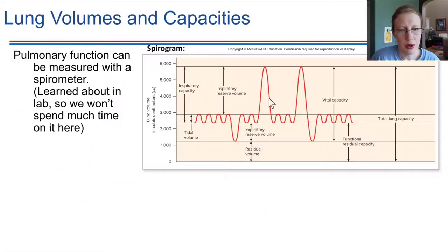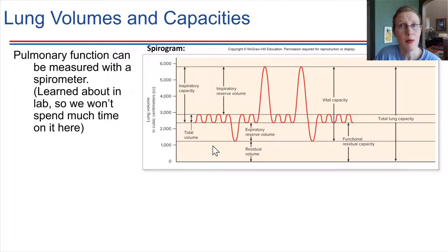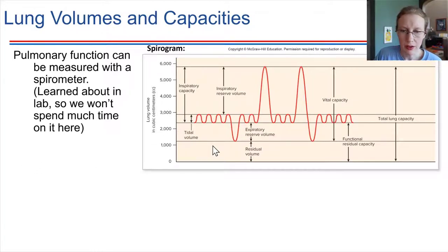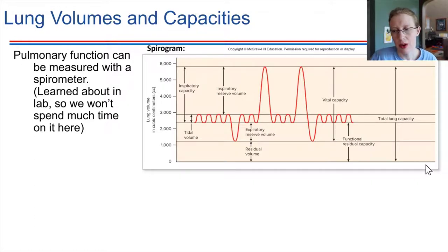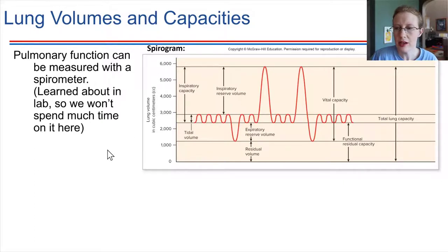Pulmonary function is something that can be measured — lung capacities, breathing capacities, tidal volumes — these are things that can be measured with a spirometer if needed. A spirometer allows us to obtain a spirogram, which is a graphical representation of breathing and lung volume. Spirometry can show lung volumes, but it can also give us an indication of various disorders that a person might have.